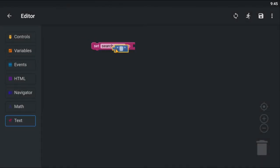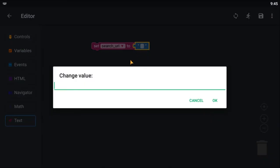Drop a text block for the URL, and I am going to type the Google search URL without the query, because the query will be dynamic.